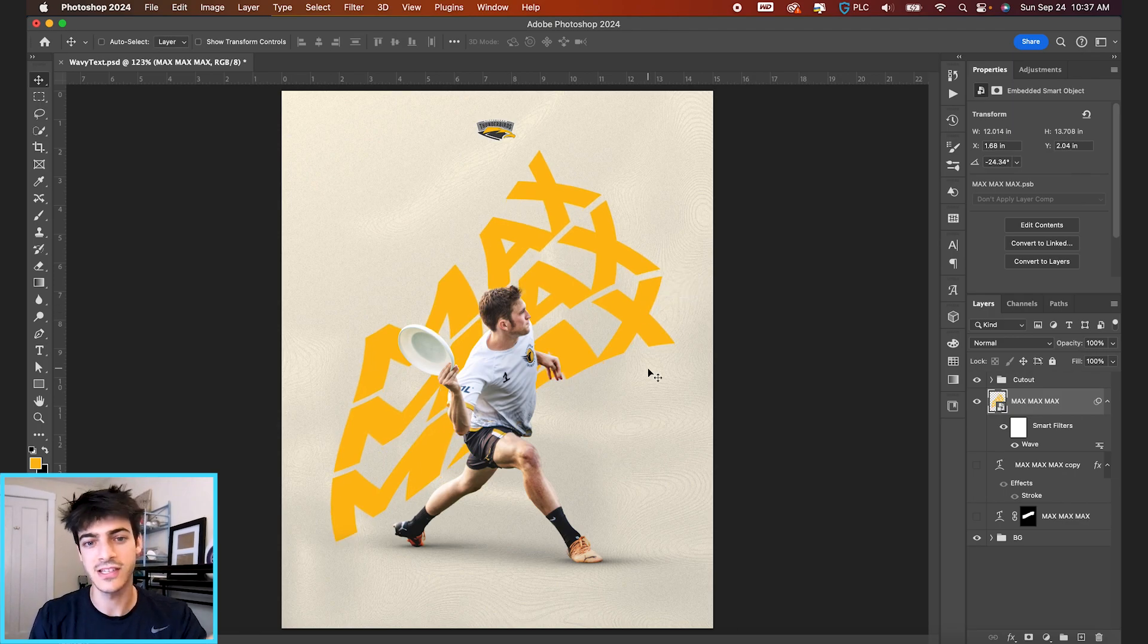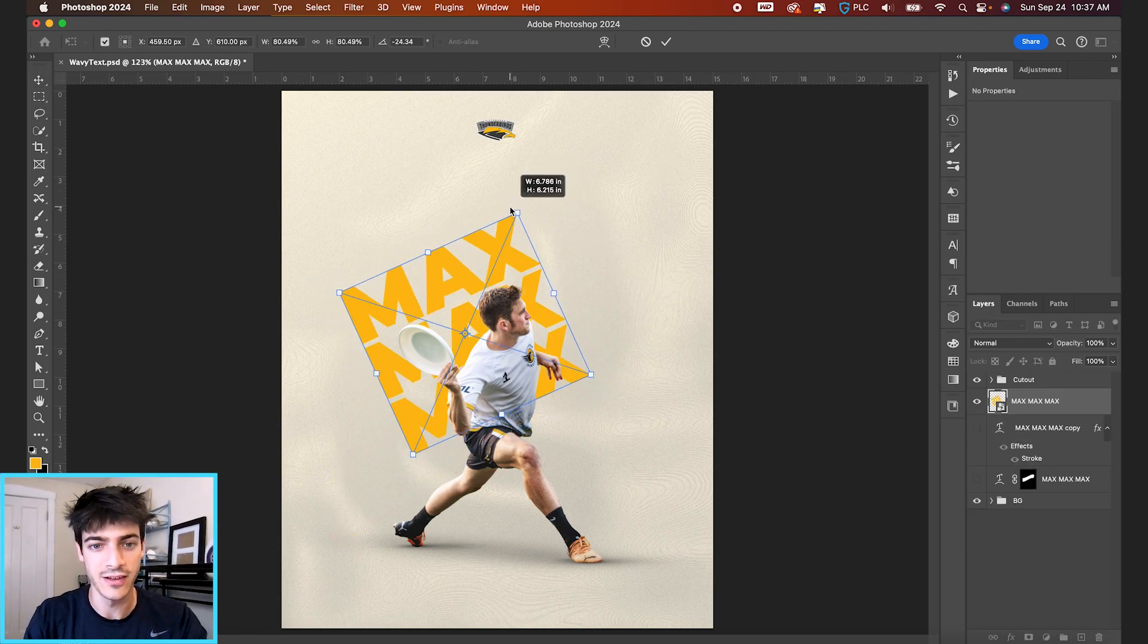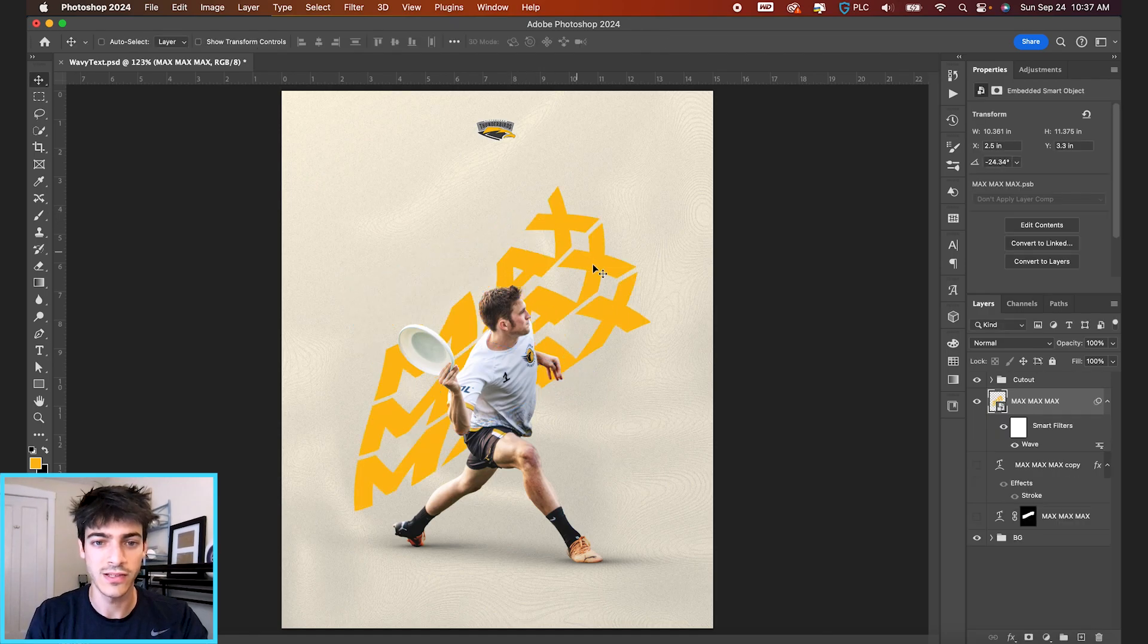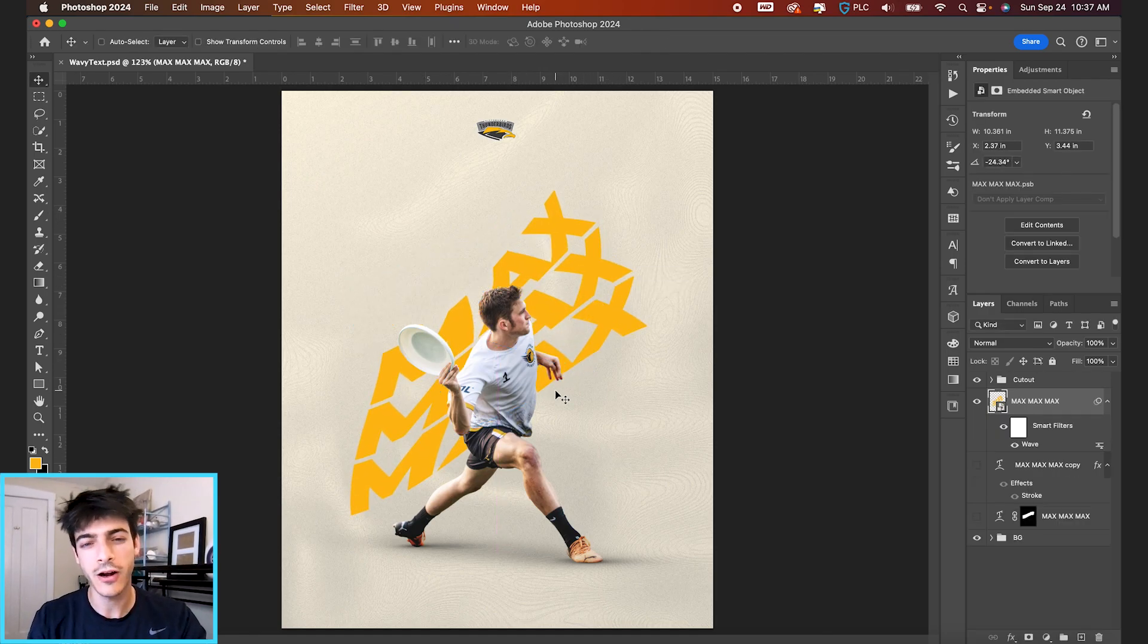So again, just a different way to distort. Maybe we shrink this one down as well. So it's even further going with the motion of our player cutout.